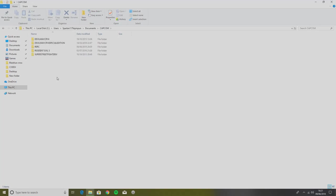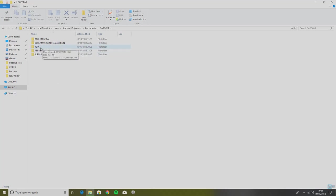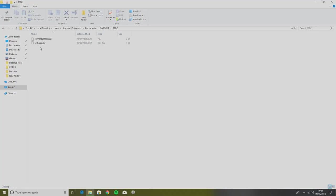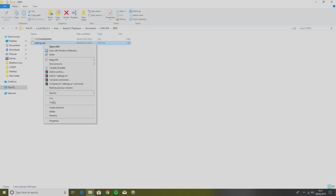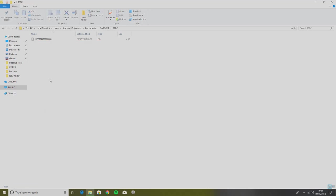Then you will see the ORC folder. Click on that one, and then you will see this file here: settings.dat file. Just delete that file.